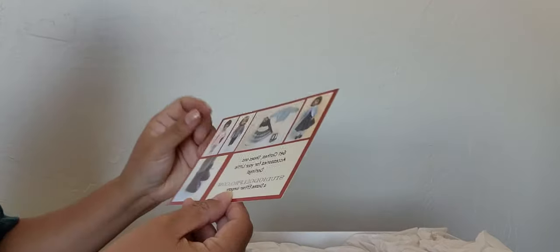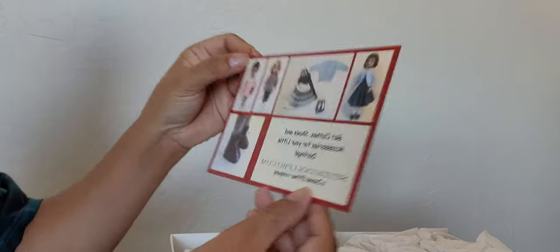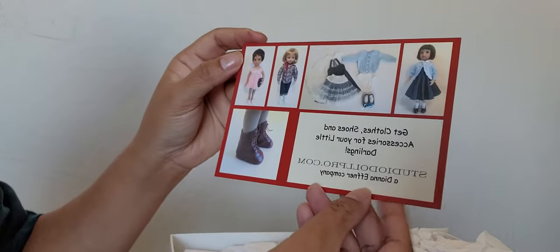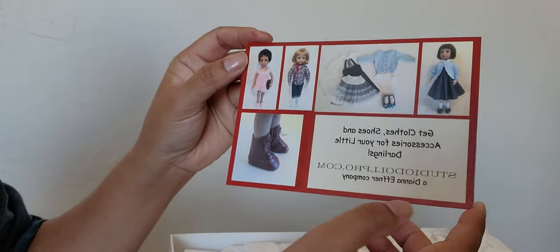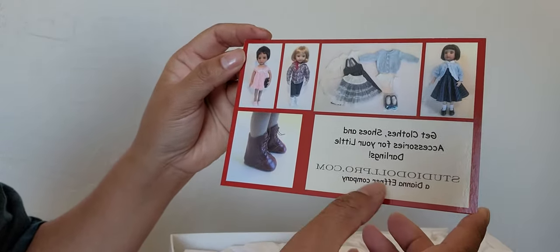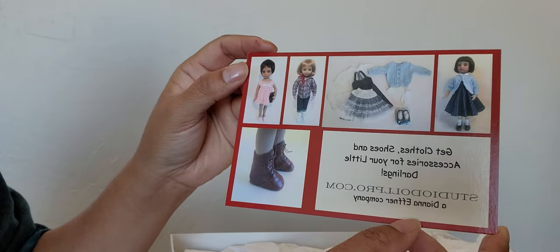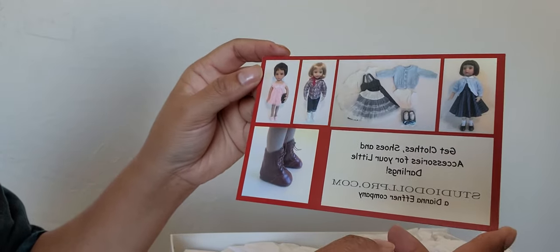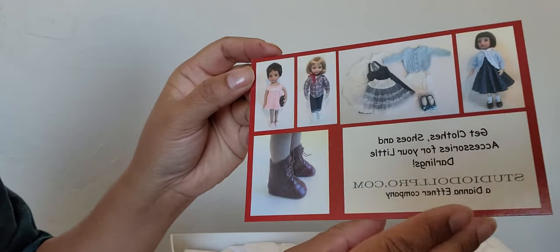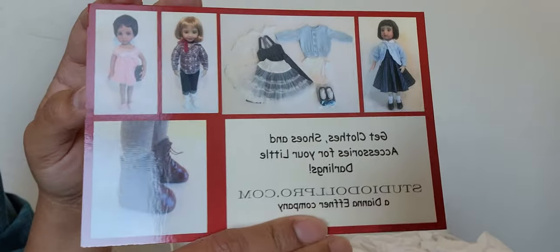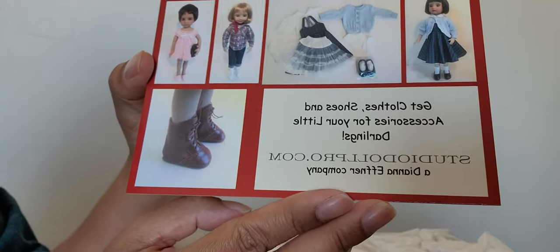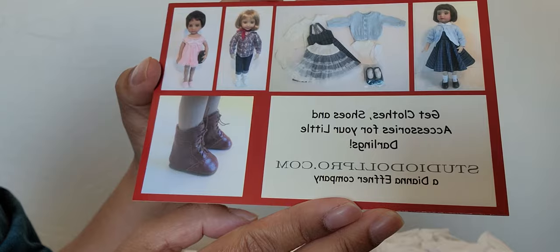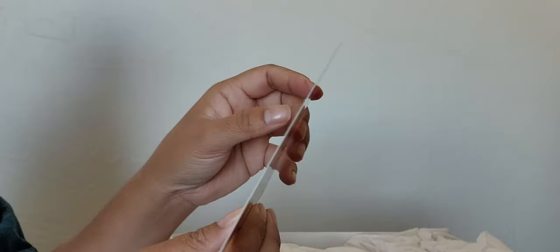And what else do we have here? It's a get clothes, shoes and accessories for your little darlings, studiodollpro.com, a Diana Efner company. If you want to buy clothes for your little darlings it has the website there. And I'm so excited, so this is my Bonica.